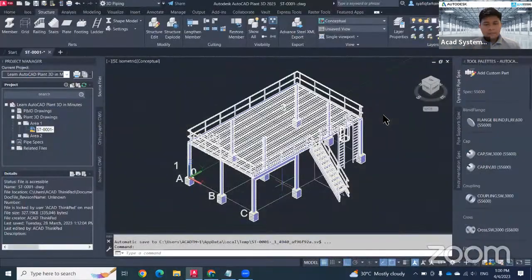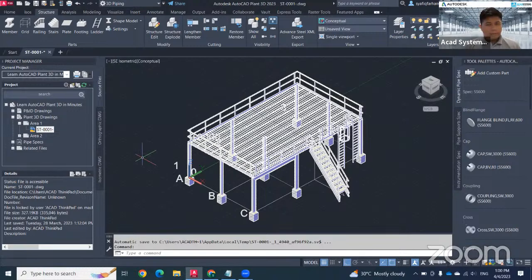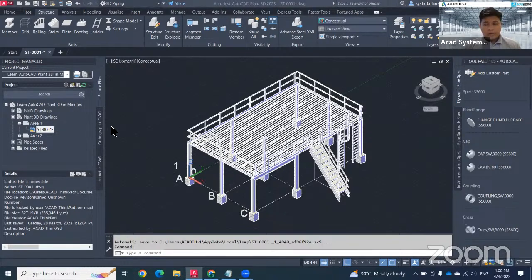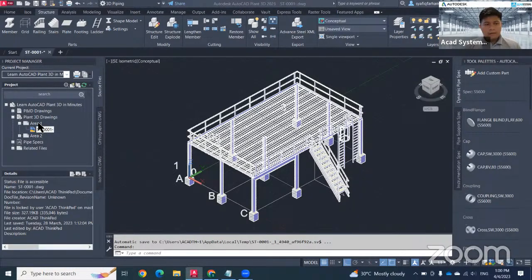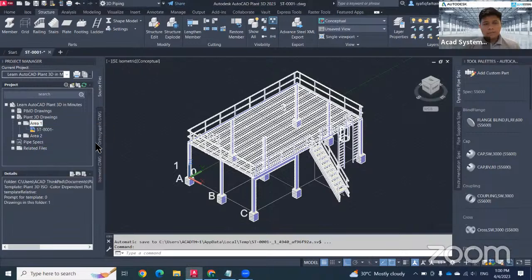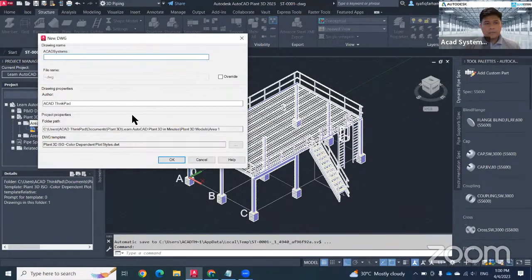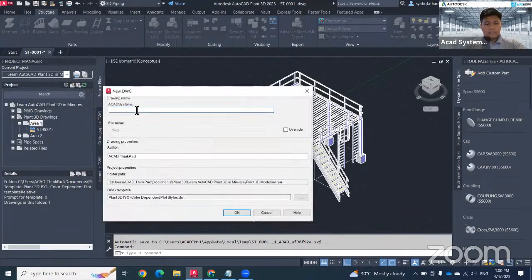First thing first, I would like to link this structure to my equipment drawing. To create a new equipment drawing, just go on the left side, right click, click on new drawing. In this case, I want to type the equipment drawing which is EQ001.